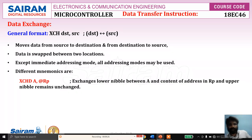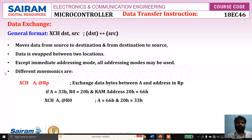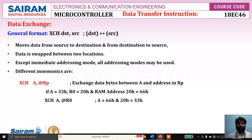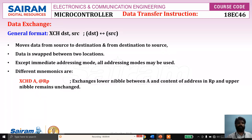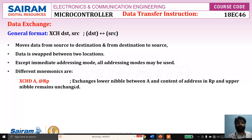So we have three XCH instructions — in all exchanges, one operand must be A. The second operand can be an indirect address, a direct address, or any register. There is also one more exchange instruction: XCHD A, @Rp, which exchanges only the lower nibble of A with the lower nibble of the content at the address in Rp. The upper nibbles remain unchanged.